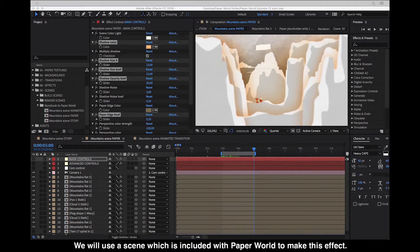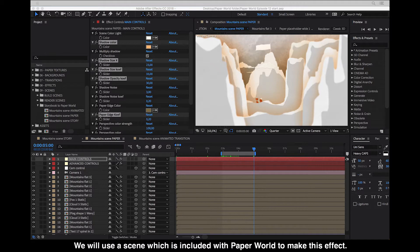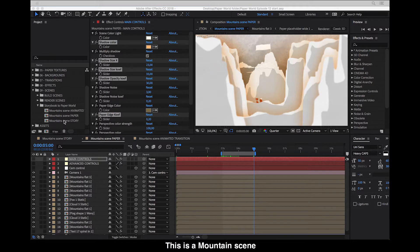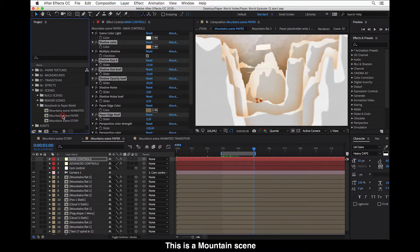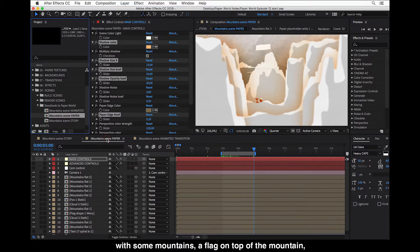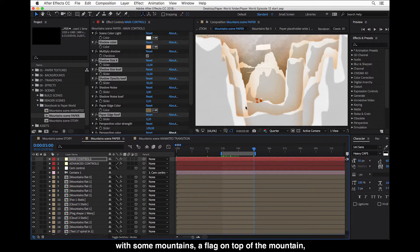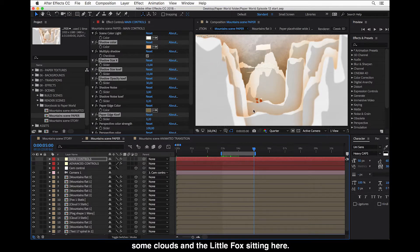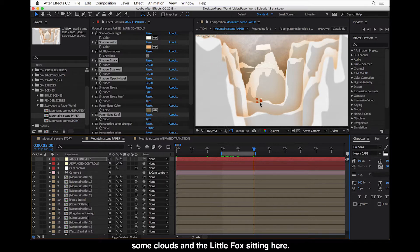And we will use a scene which is included with paper world to make this effect. This is a mountain scene with some mountains, a flag on top of the mountain, some clouds and the little fox sitting here.